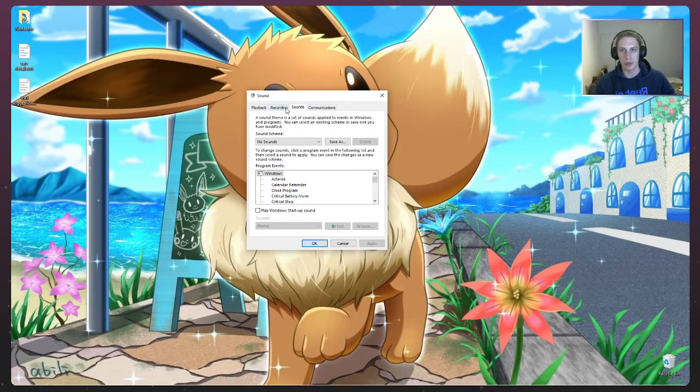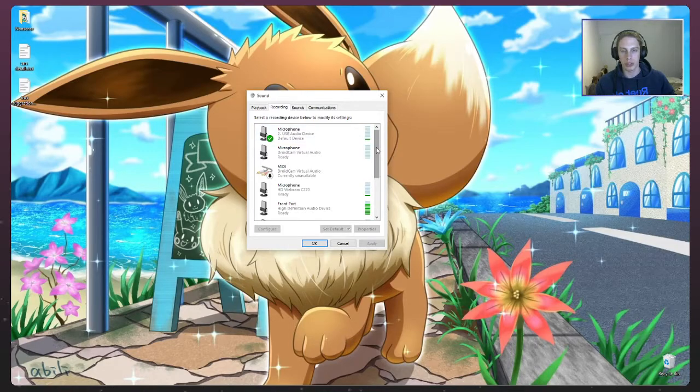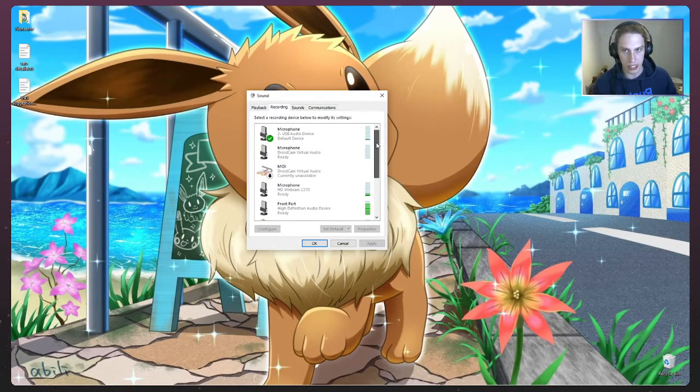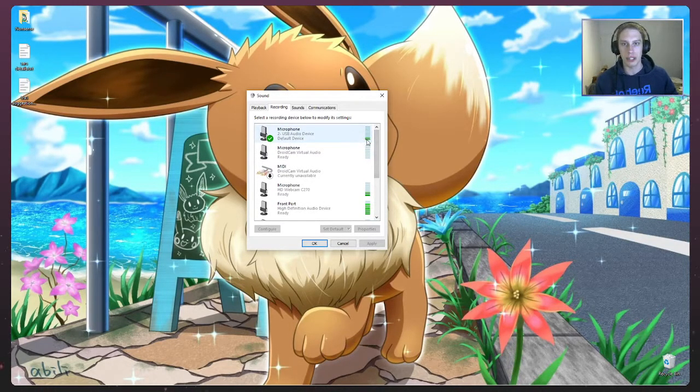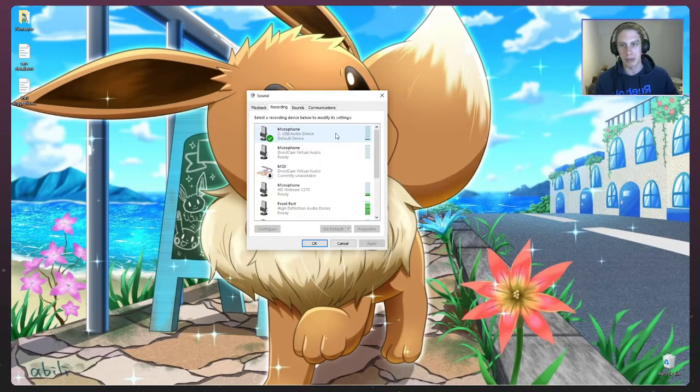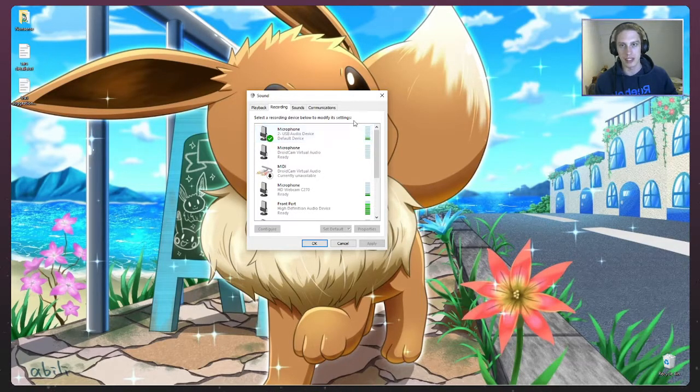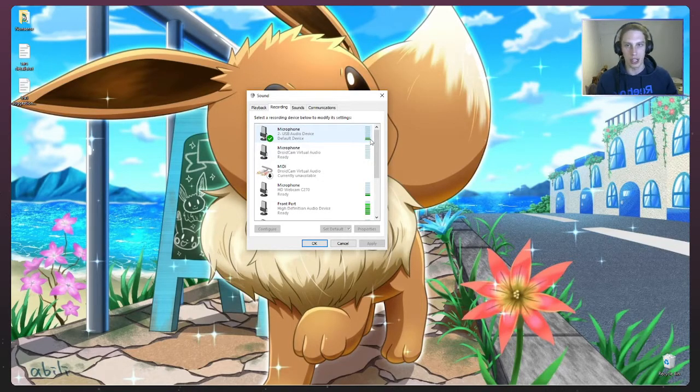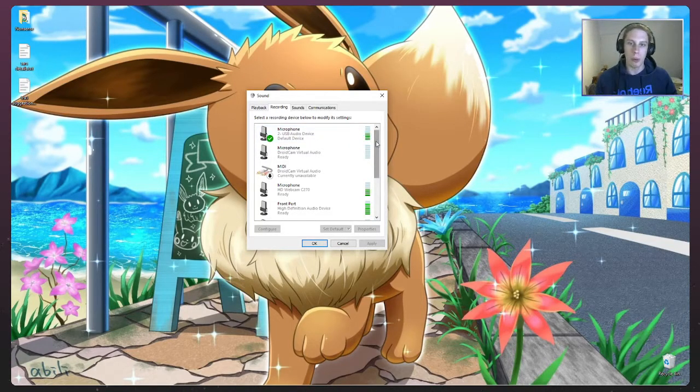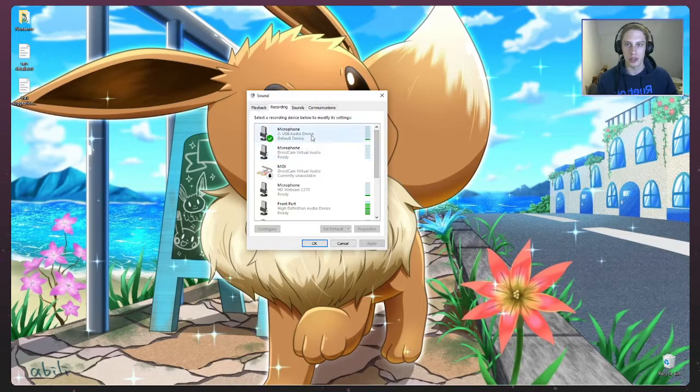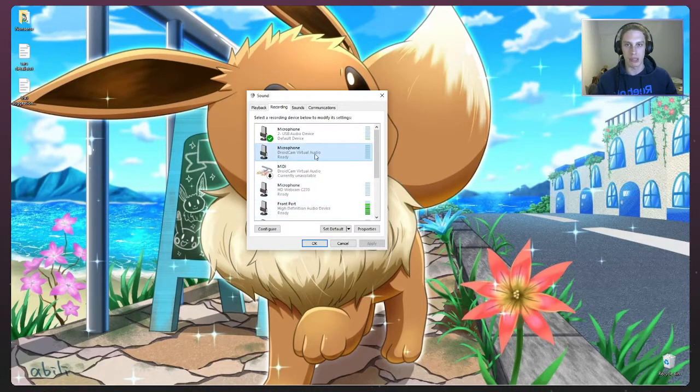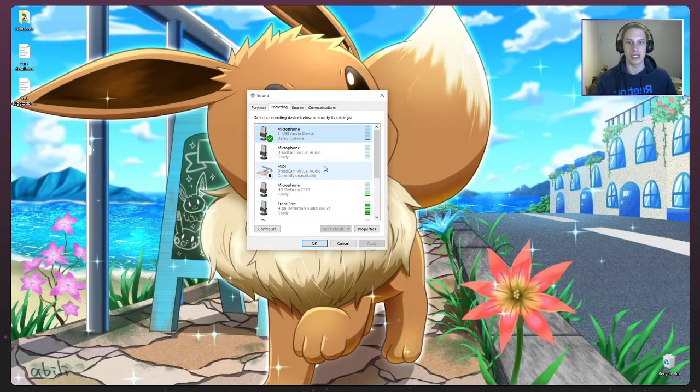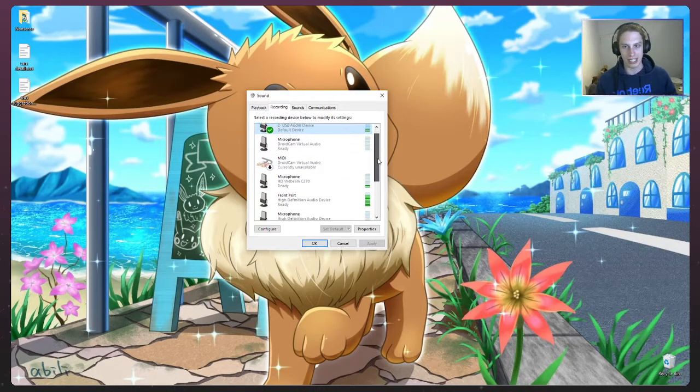Now, once we're in the sounds menu, we want to go to the recording tab and what you'll see is all of your recording devices here, right? So for example, you can see as I'm talking, the volume in my microphone is going up and down, right? So these green bars on the right are your volume bars, okay? And what we want to make sure is that whatever audio device here that represents your stack mat, whatever that device is, we want to make sure that it's showing sound, right?